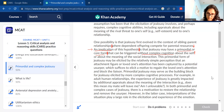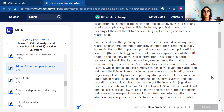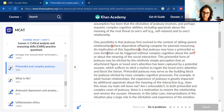What you're noticing is that we're breaking each sentence into parts — giving an idea, elaborating further, telling a bit more — so we understand how all the information is linked together. It really helps you process what you're reading. Then: 'This primordial form of jealousy may be elicited by the relatively simple perception that an attachment figure — a loved one's attention — has been captured by a potential usurper, which suffices to elicit a motive to regain the loved one's attention and block a liaison.' Wow, that is several lines long.